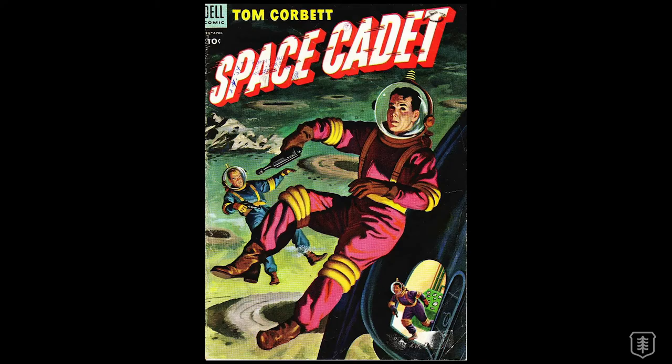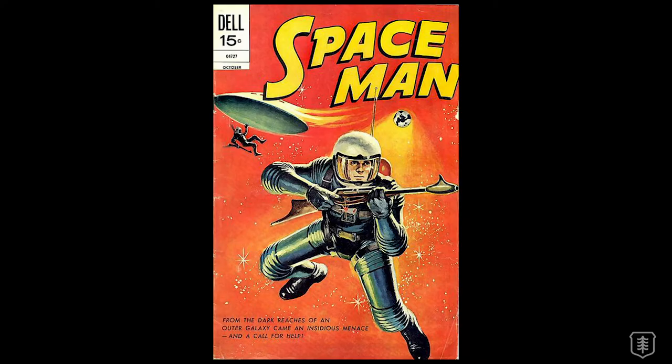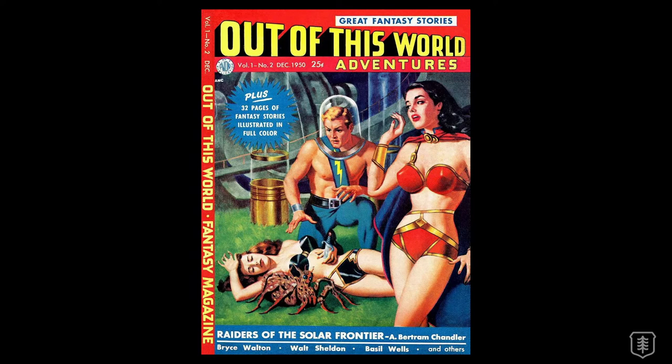The science fiction covers are my favorite because they made space super colorful and fantastical. And because they were made before we actually traveled to space, there was so much imagination used around what was out there.